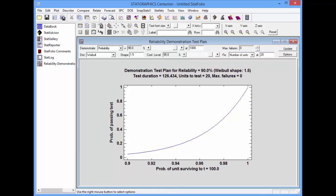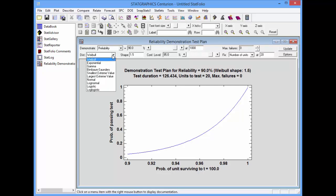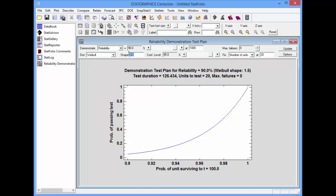I'll also pull down the list for the failure time distributions. You'll see that there are 10 different distributions that may be selected for failure times. Except for the exponential distribution, there'll be a parameter that also needs to be specified. In this case, with the Weibull distribution, it's the shape parameter.